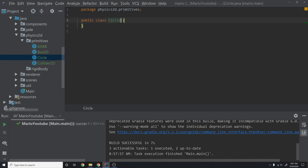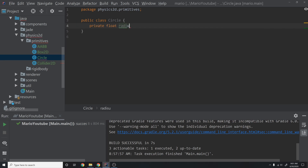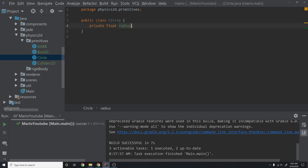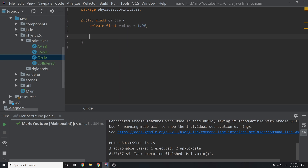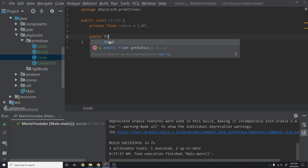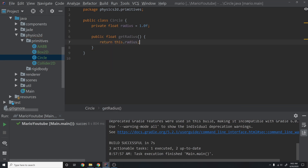For the Circle class, circles are one of the simplest shapes. We'll need a float for the radius — that's literally it. We don't need to store position here because if we have a rigid body class, we're going to store copies of the position inside of there. So we'll have an empty constructor and initialize the radius to 1.0f. We'll also add a public float getRadius getter that returns this.radius.